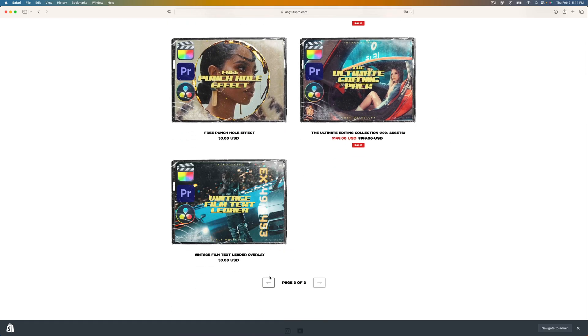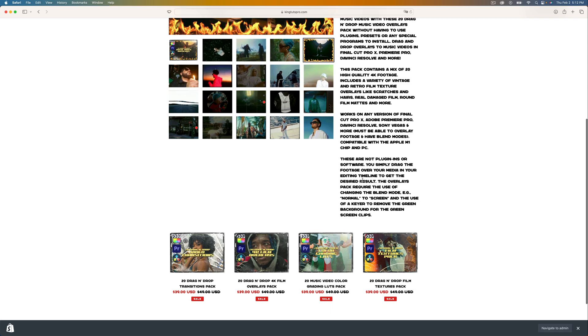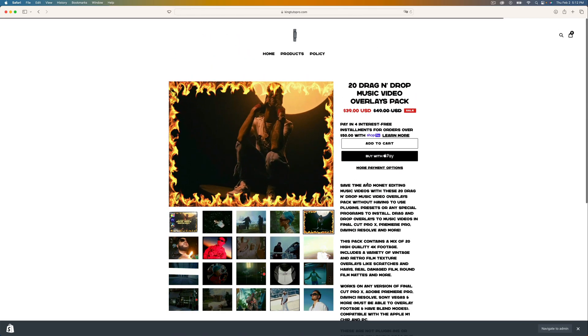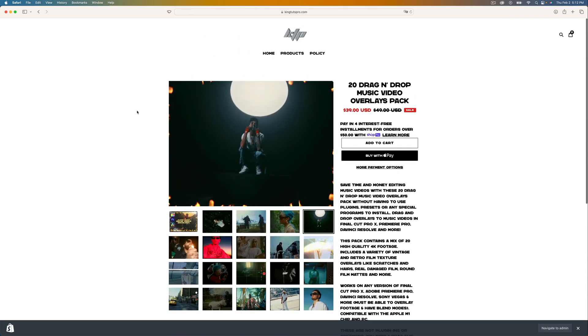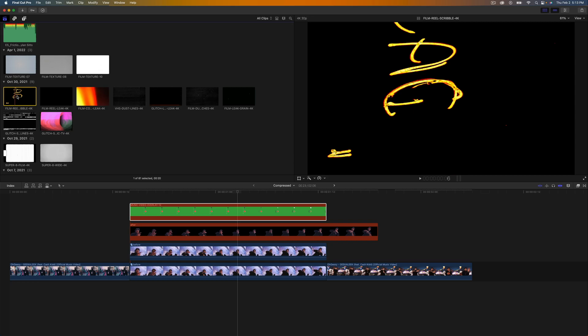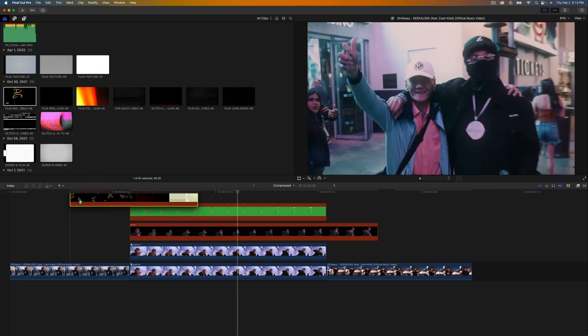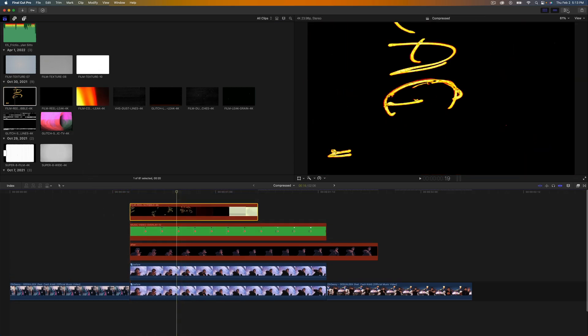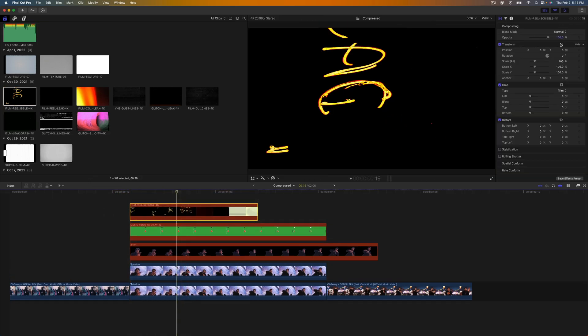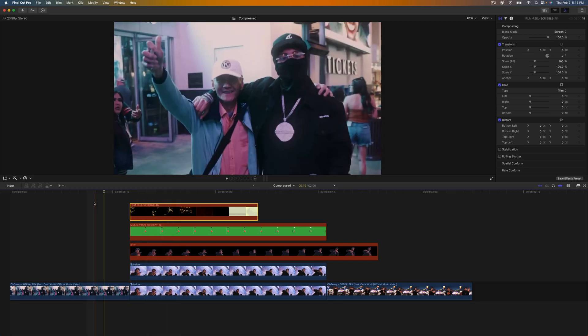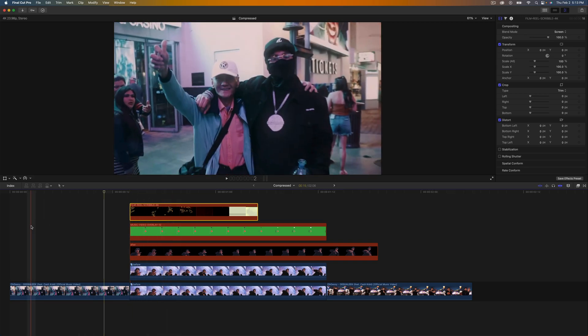I'll provide this down in the description so you guys can quickly access that. That's going to be the film reel scribble 4K. Just drag that onto your clip and then just change the blend mode to screen and then the effect is done. In fact it should look something like this.